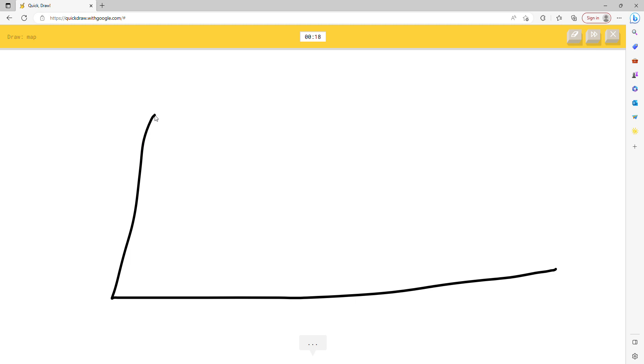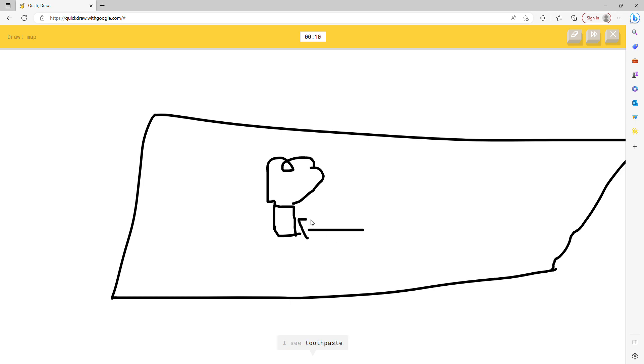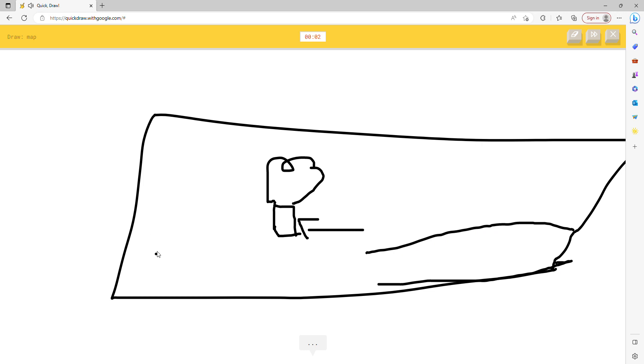Draw a map. I see computer keyboard. Or swimming pool. Is he going to get it? What is it? I see toothpaste. I see postcard. I see shoe. No, he's supposed to draw an X somewhere.